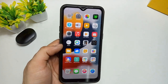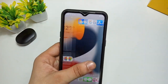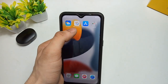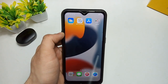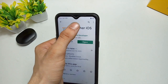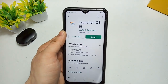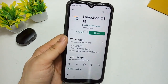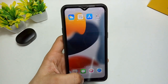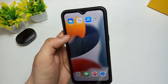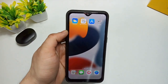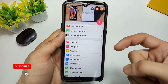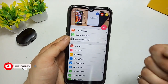To get these iOS 15-like features on any Android phone, you need to install an application from the Play Store. Simply open the Play Store and search for 'Launcher iOS 14' — install this application on your Android phone. Once it's completely installed, open the application and you'll see its interface.